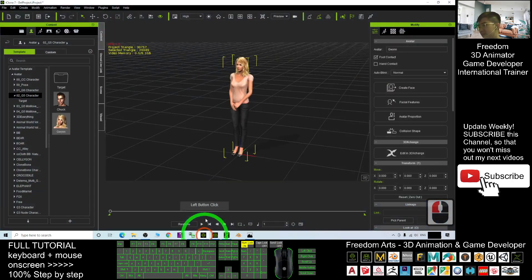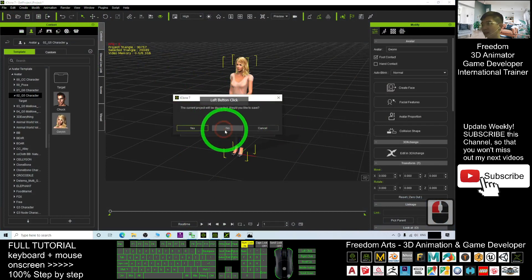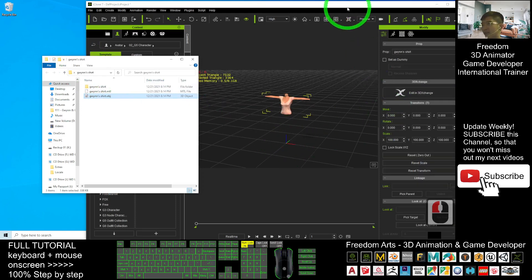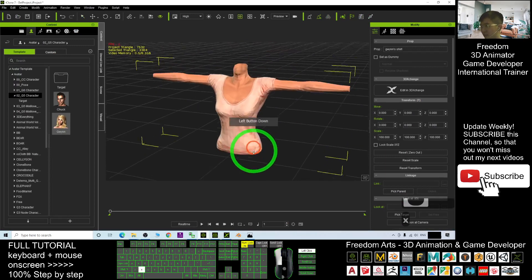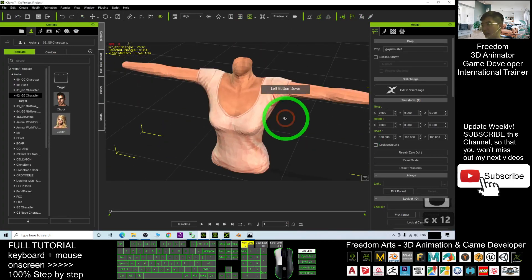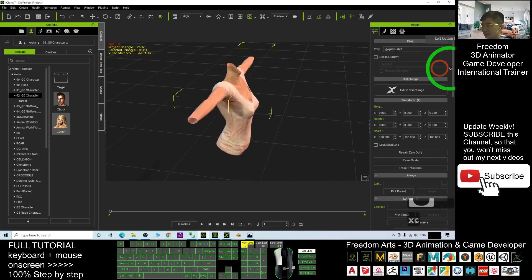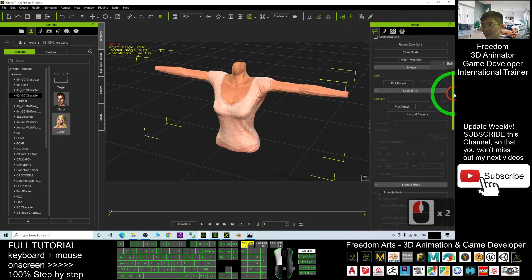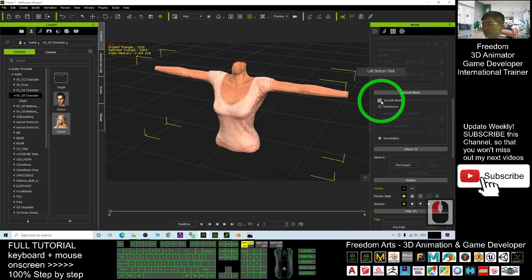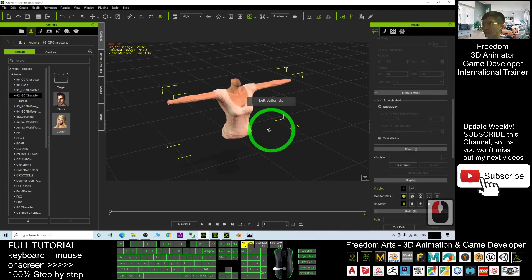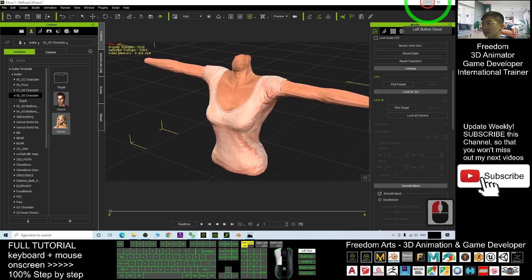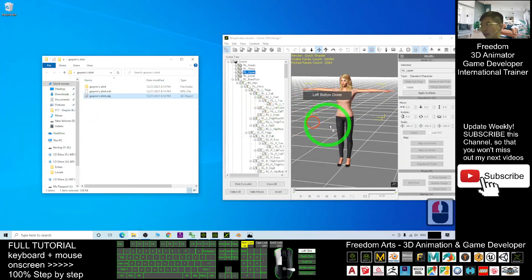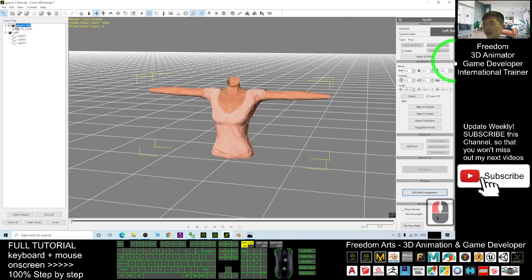Now in iClone, start a new file and click No. When you drag in the OBJ file, you should be able to see it is exactly the upper body garment. You can drag it out. To smooth the mesh, the effect is not that good directly in iClone, so delete it. Instead, use 3D Exchange — drag the OBJ in via 3D Exchange and drag it out.